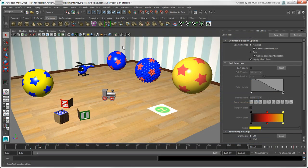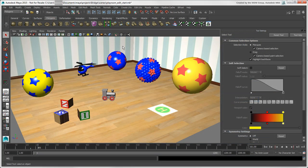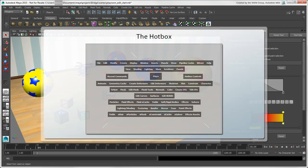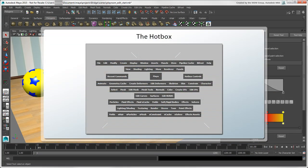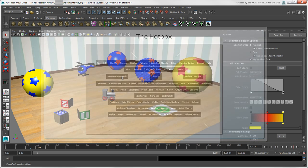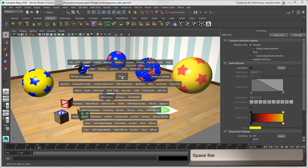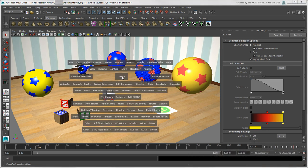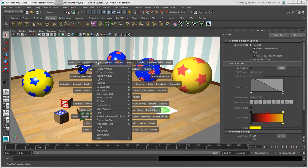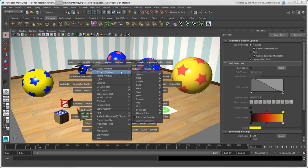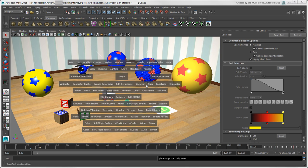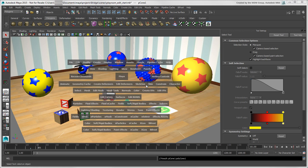One thing that Maya has that's different from Softimage is the hotbox, which is a shortcut to all commands on Maya menus. Move the cursor where you want the hotbox to appear, then hold down the spacebar. Click on a menu name and drag to a command to choose it, then release the spacebar to close the hotbox.